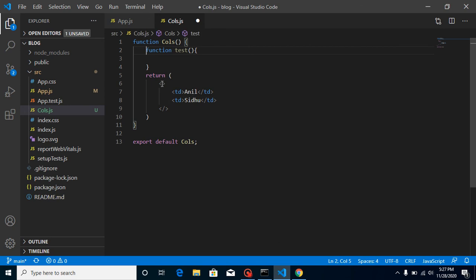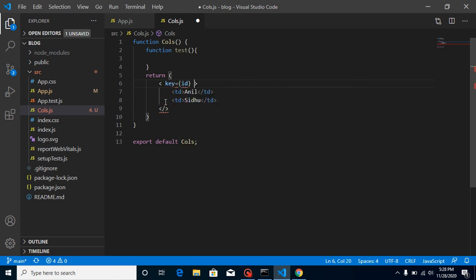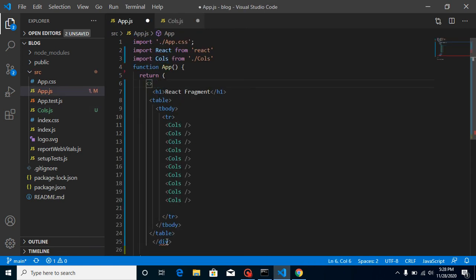Now for the new interview questions: Can you add a key prop to a Fragment, like an id? Can you add a className to a Fragment for styling? These are two things to answer in the comments. Also, if you're using Fragment with a child function, can you also use it with a parent function? There are three questions — attempt them in the comment section. Bye for now, and don't forget to subscribe and like this video.